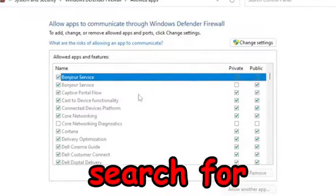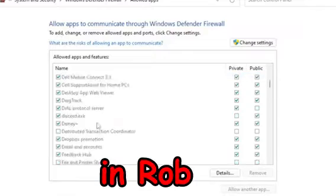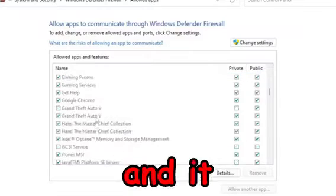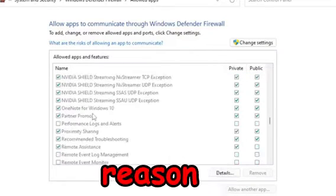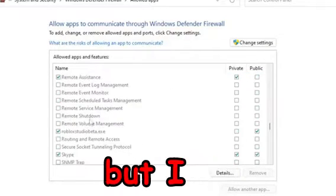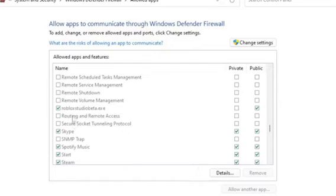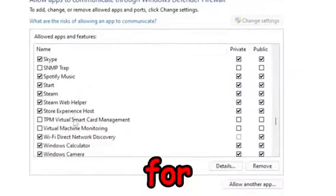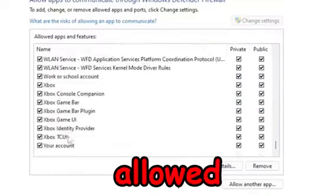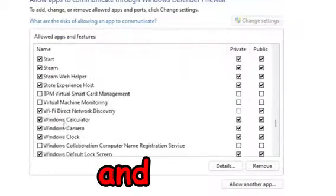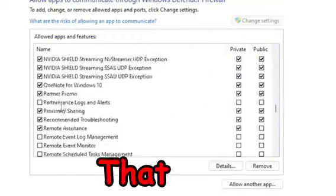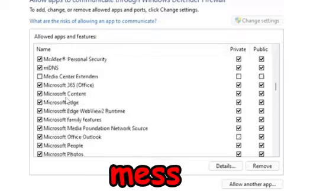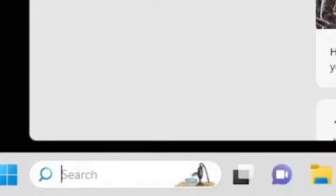After that, try to search for Roblox in the list — you can just type 'Rob' or whatever and it should show up. If you see the Roblox entry, make sure it's checked for both private and public so it is allowed through the firewall. That way it doesn't mess up Roblox and cause error 268.